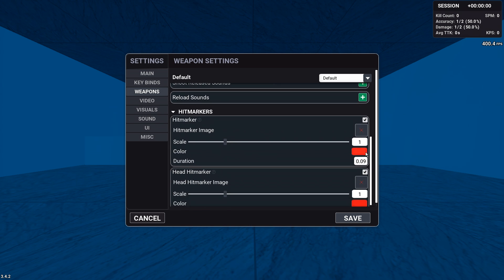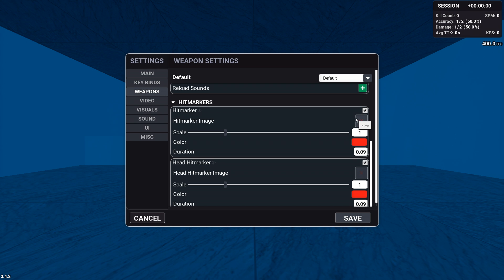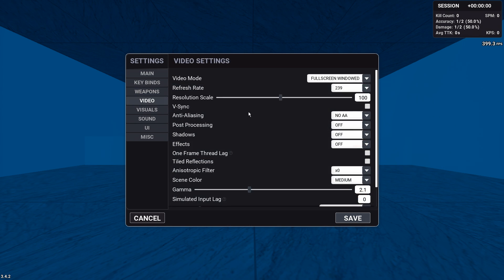Hit markers is personally up to you. This is what I use both for head and normal. I use the X that comes default and a red one.